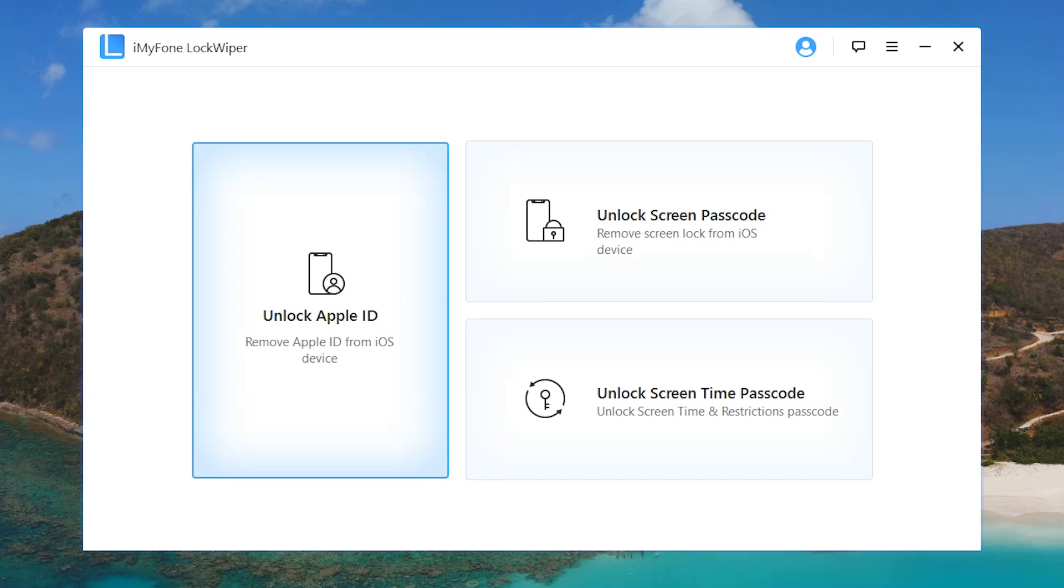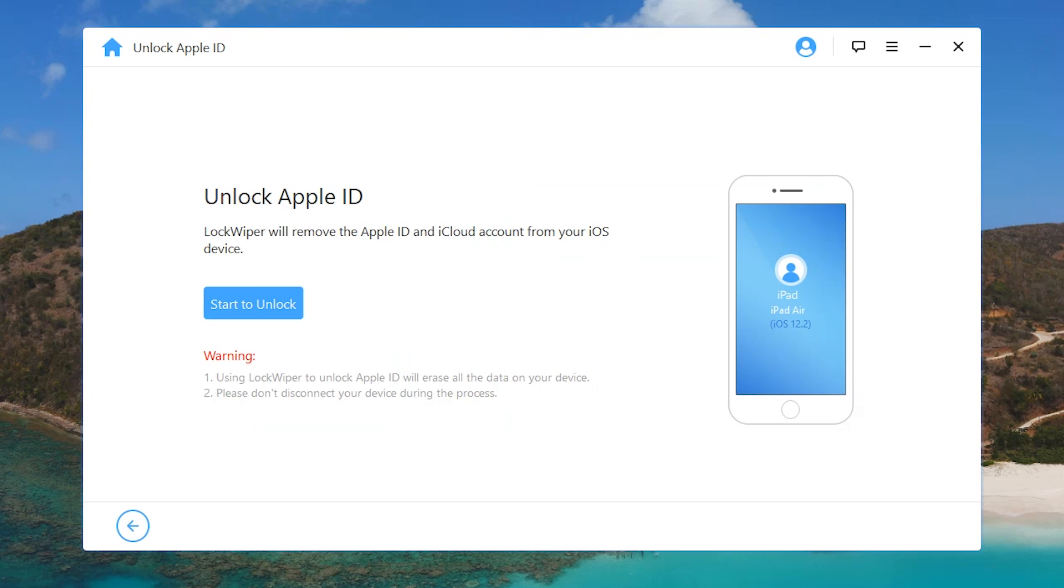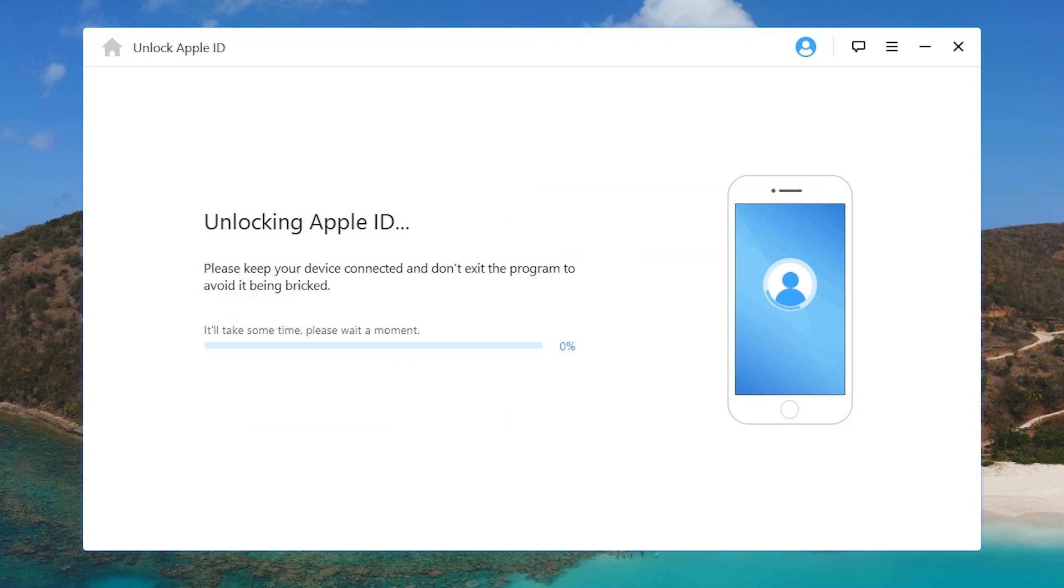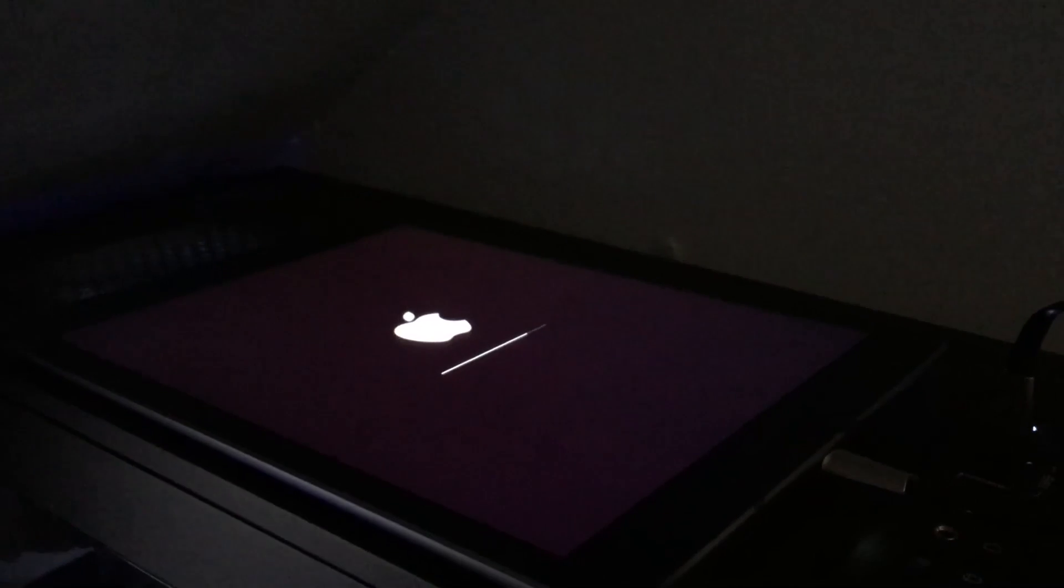I'm simply gonna hit remove Apple ID because I currently have my Apple ID on there and we're gonna check if this actually works. I'm simply gonna hit start to unlock and don't exit the program to avoid it from being bricked.